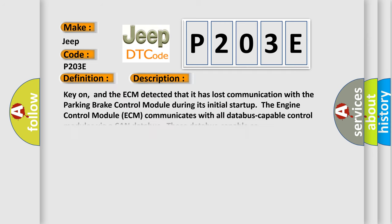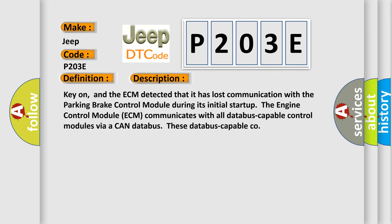And now this is a short description of this DTC code. Key on, and the ECM detected that it has lost communication with the parking brake control module during its initial startup. The engine control module (ECM) communicates with all databus-capable control modules via a CAN databus.